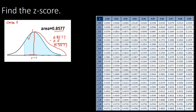Locating 0.3577 on the z-table: moving across to the first column gives 1.0, and moving up gives 0.07. Since this is on the left side, combining the two components gives negative 1.0, and attaching the last digit 7 gives a z-score of negative 1.07.